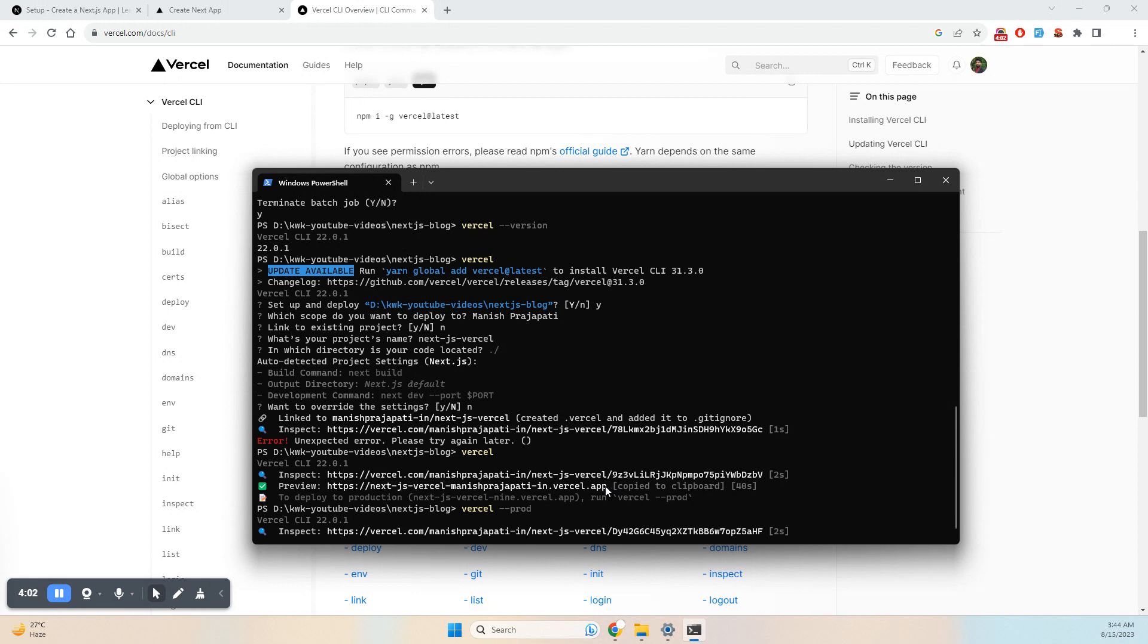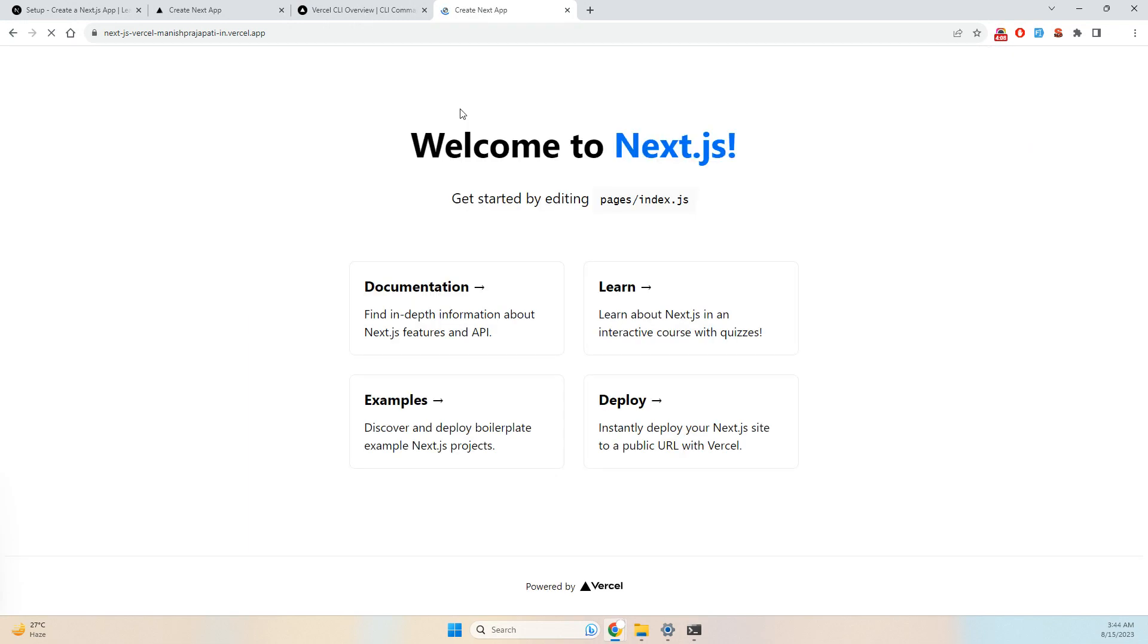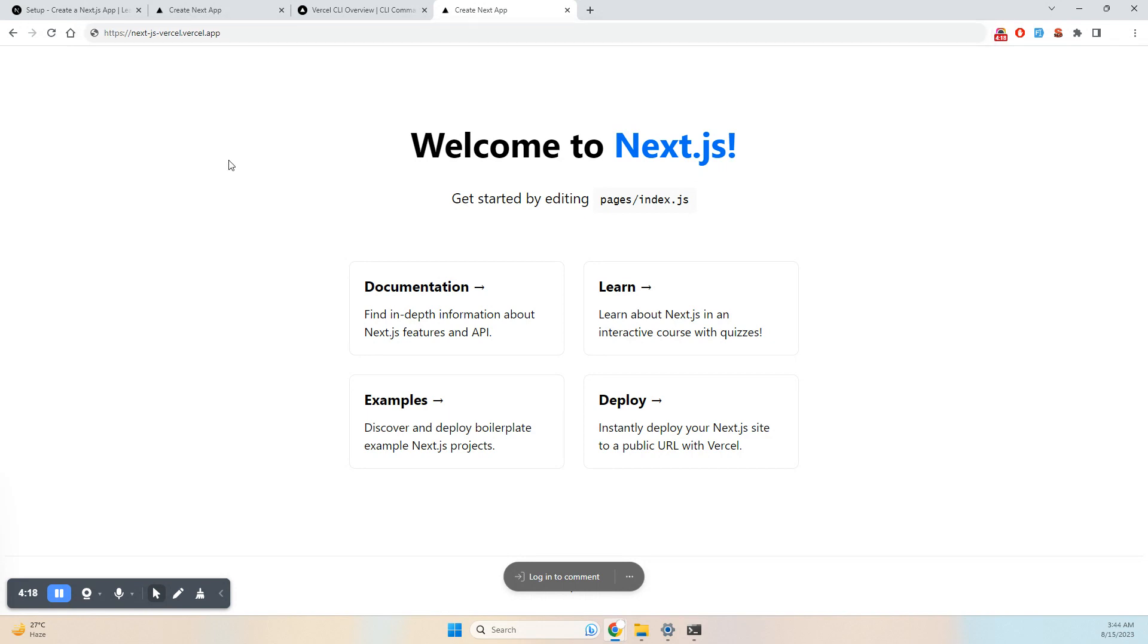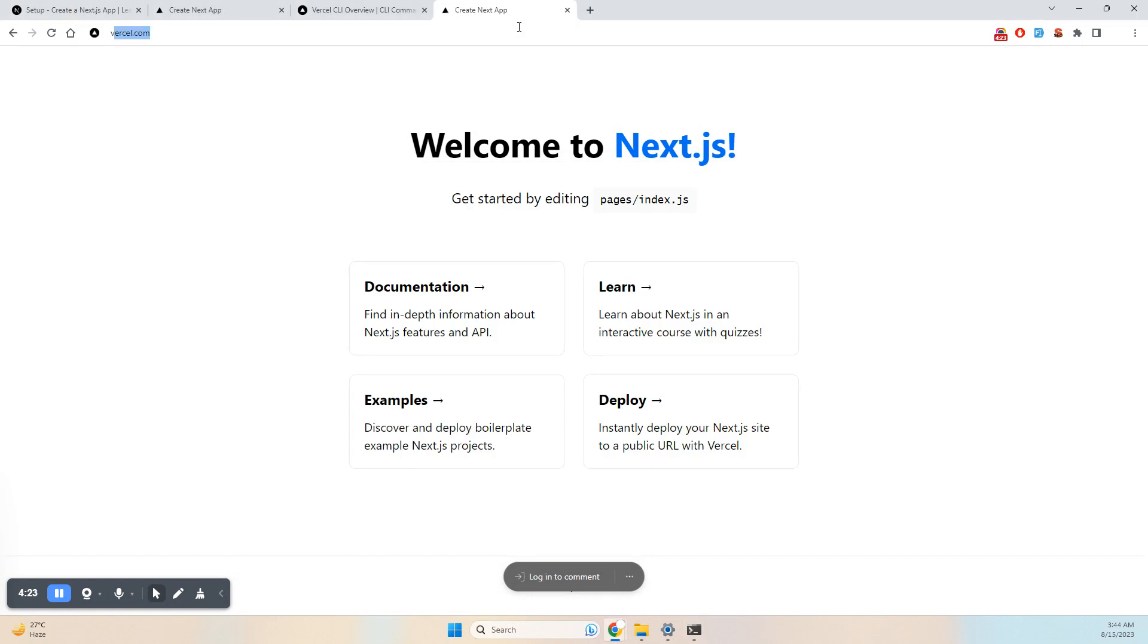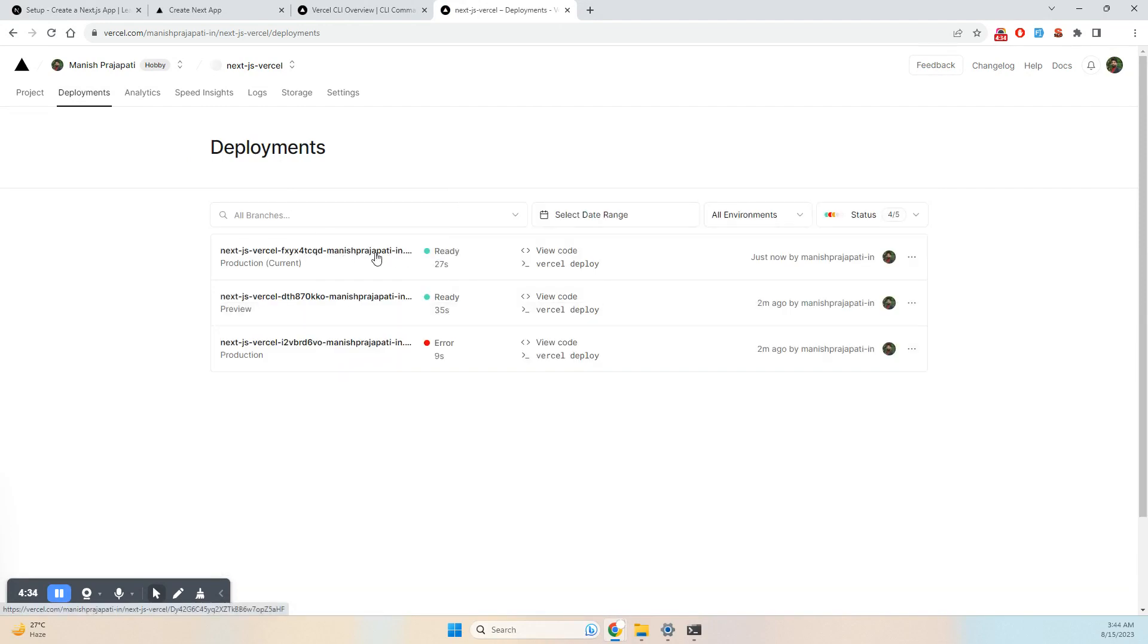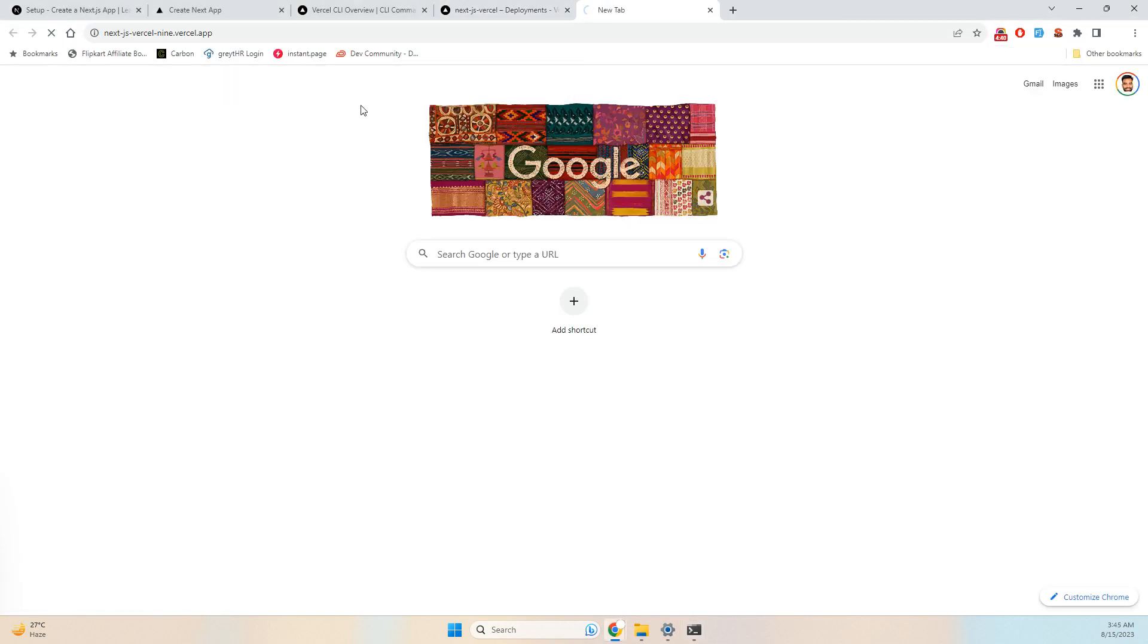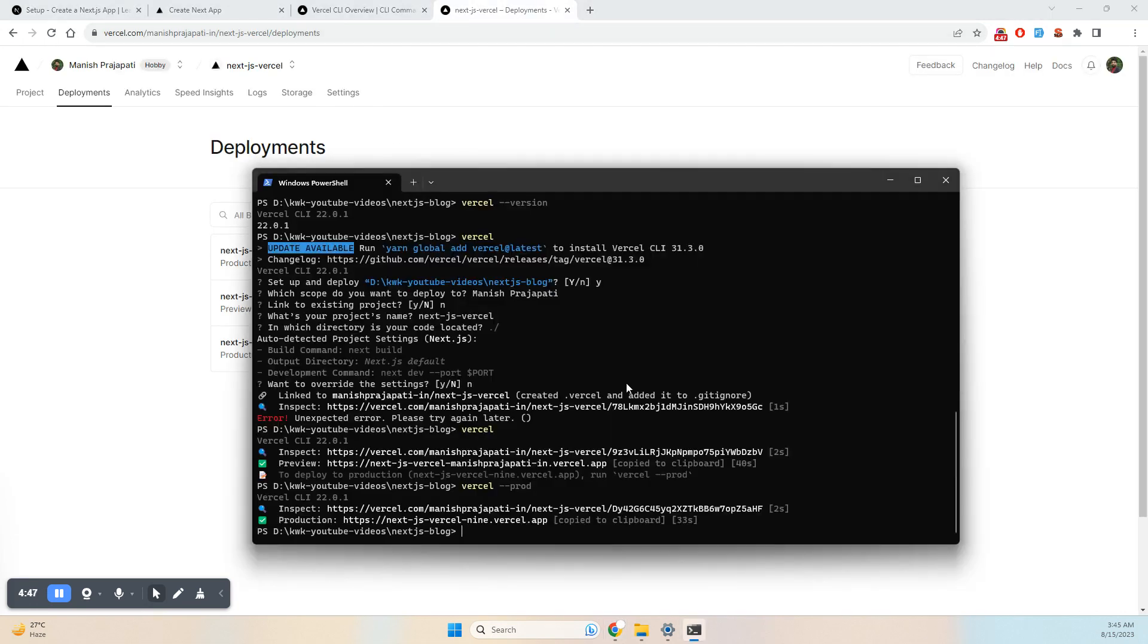You can check the build in the deployments section. The deployment is ready. If I copy the URL and open it - nextjs-vercel.vercel.app - the application is now successfully hosted. Thanks!